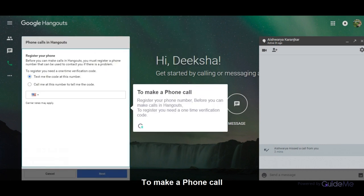To make a phone call, register your phone number before you can make calls in Hangouts. To register, you need a one-time verification code.